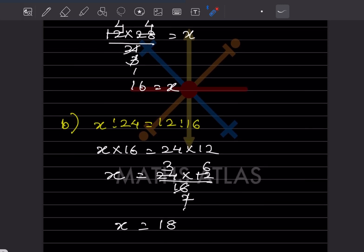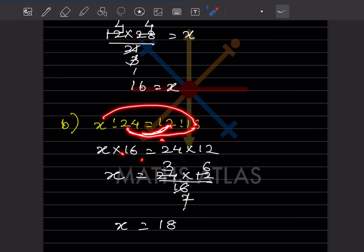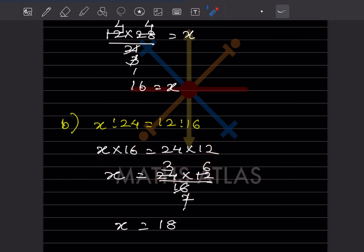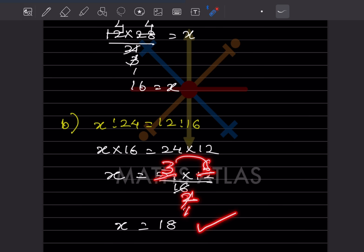For this one, the means give x × 16 = 24 × 12. So x = (24 × 12) ÷ 16. Simplifying: 24 ÷ 8 = 3 and 16 ÷ 8 = 2, so x = (3 × 12) ÷ 2 = 36 ÷ 2 = 18. Therefore x is 18.